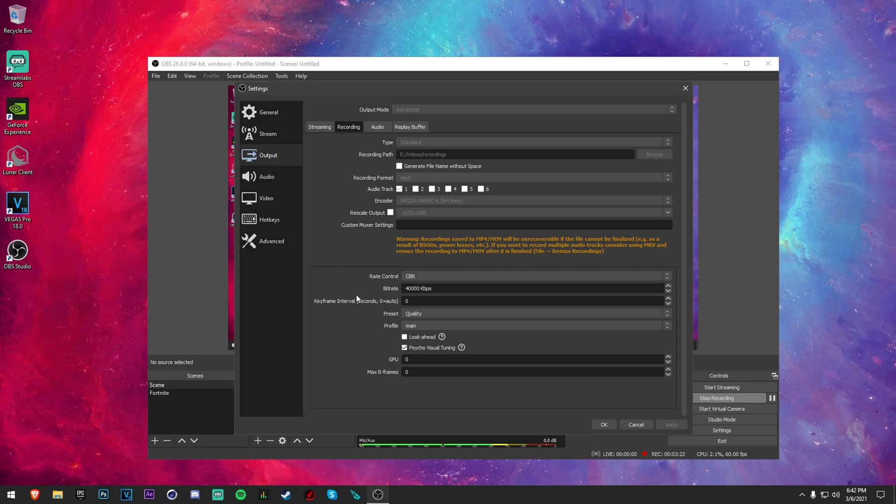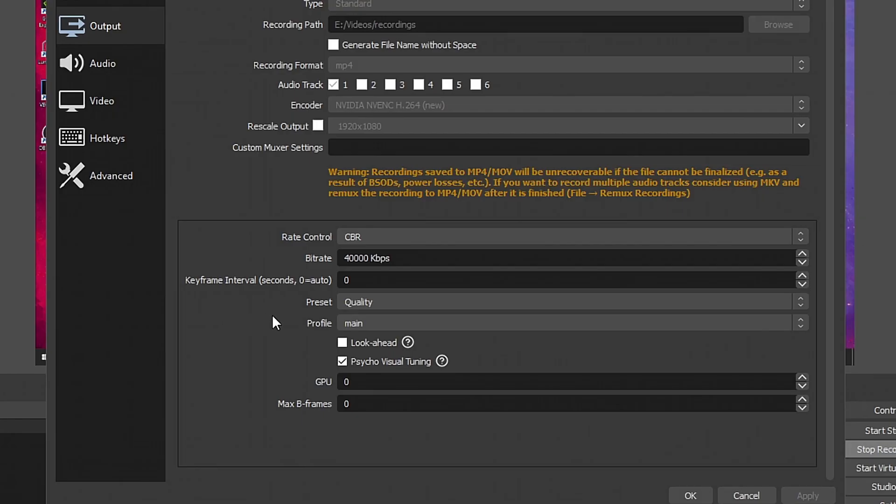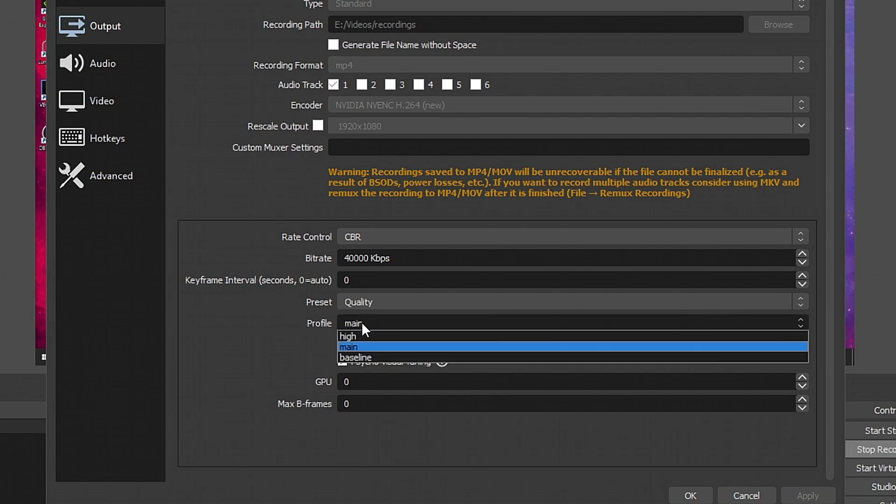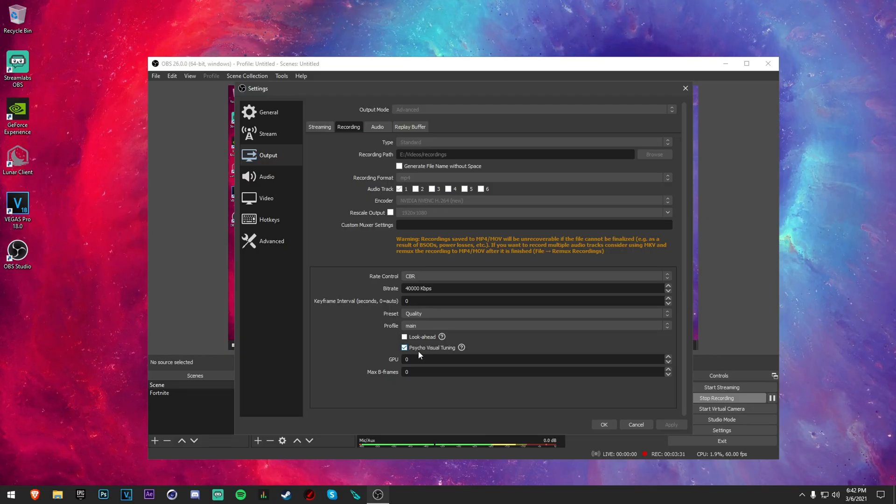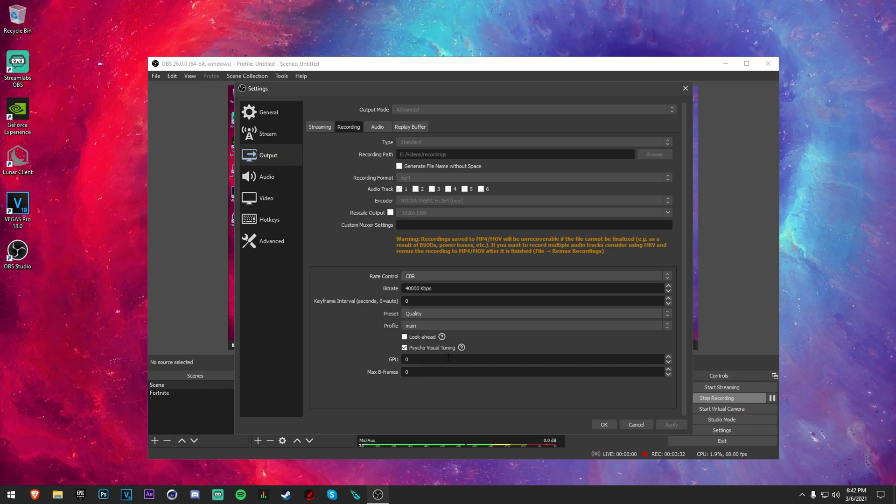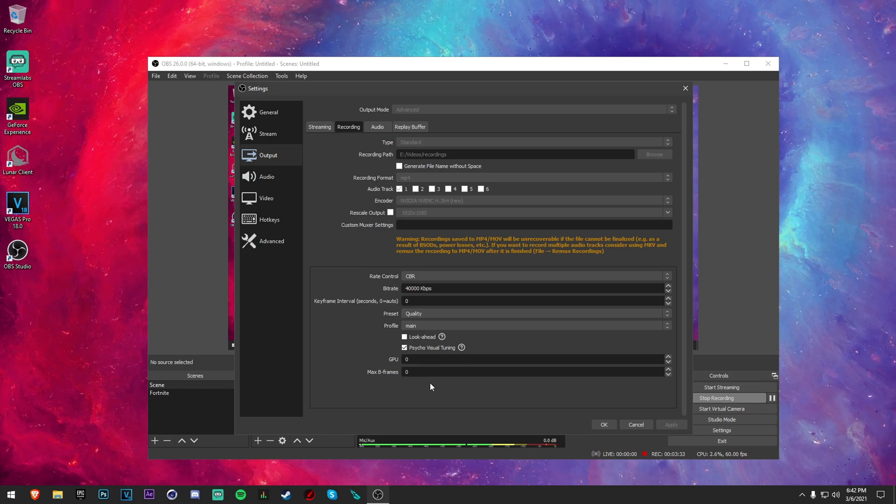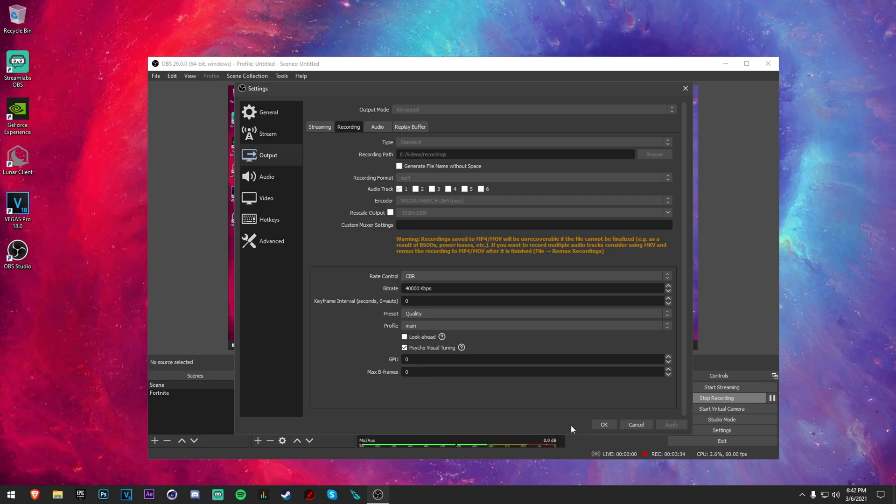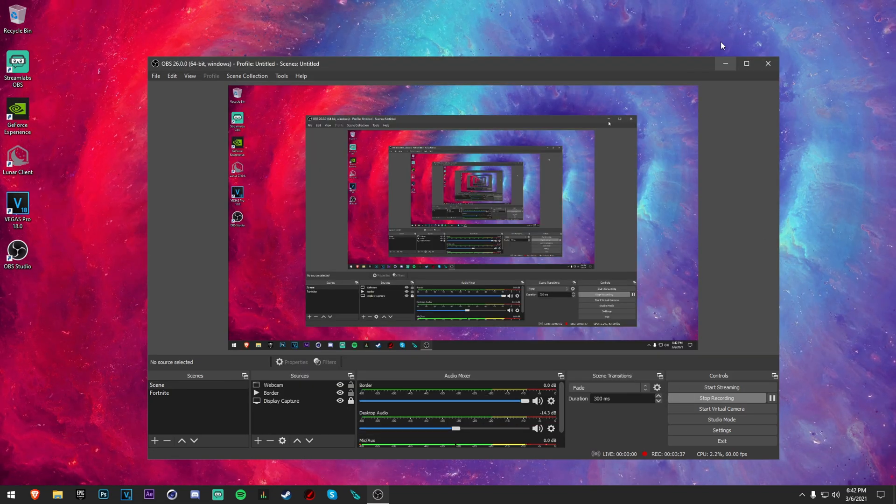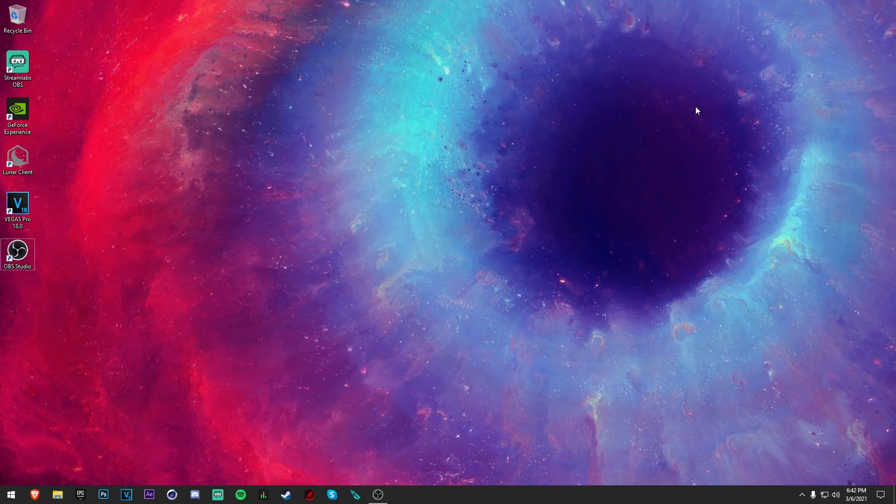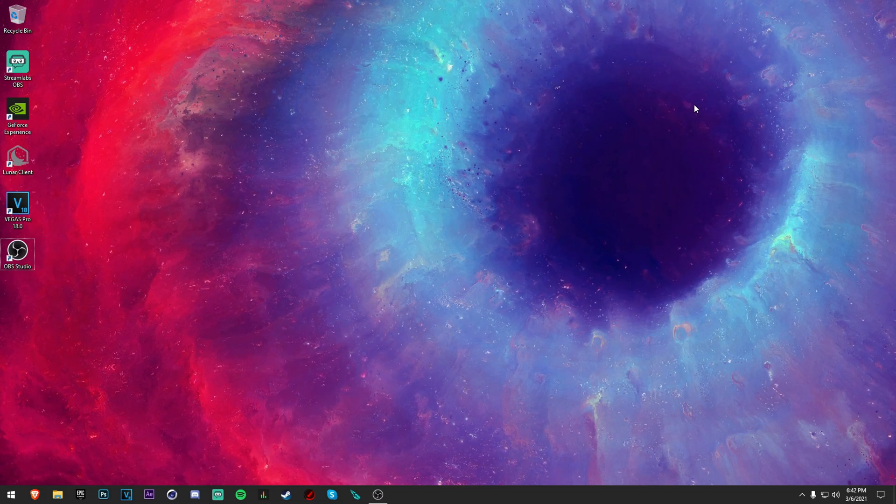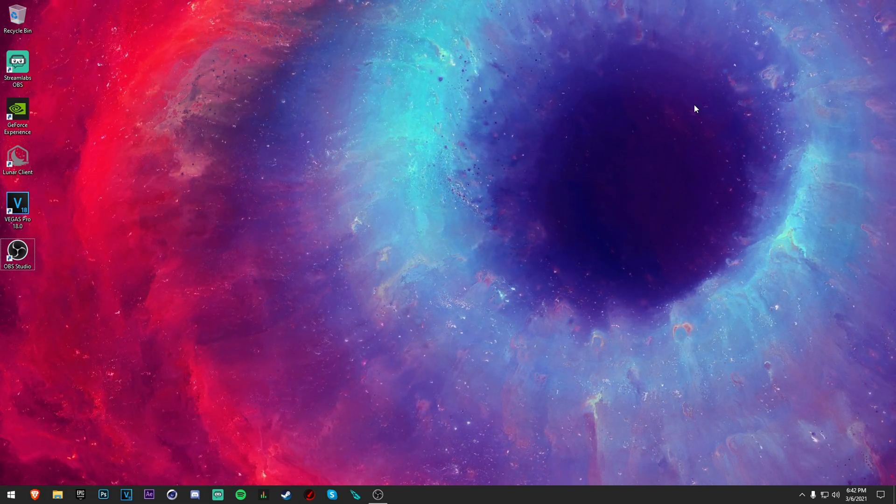Make sure your preset is on Quality and put your profile on at least Main. Check psycho visual tuning and leave both of these on zero. So yes guys, that is how you record your gameplay with no lag for completely free with OBS, and these are the best OBS settings you can get.